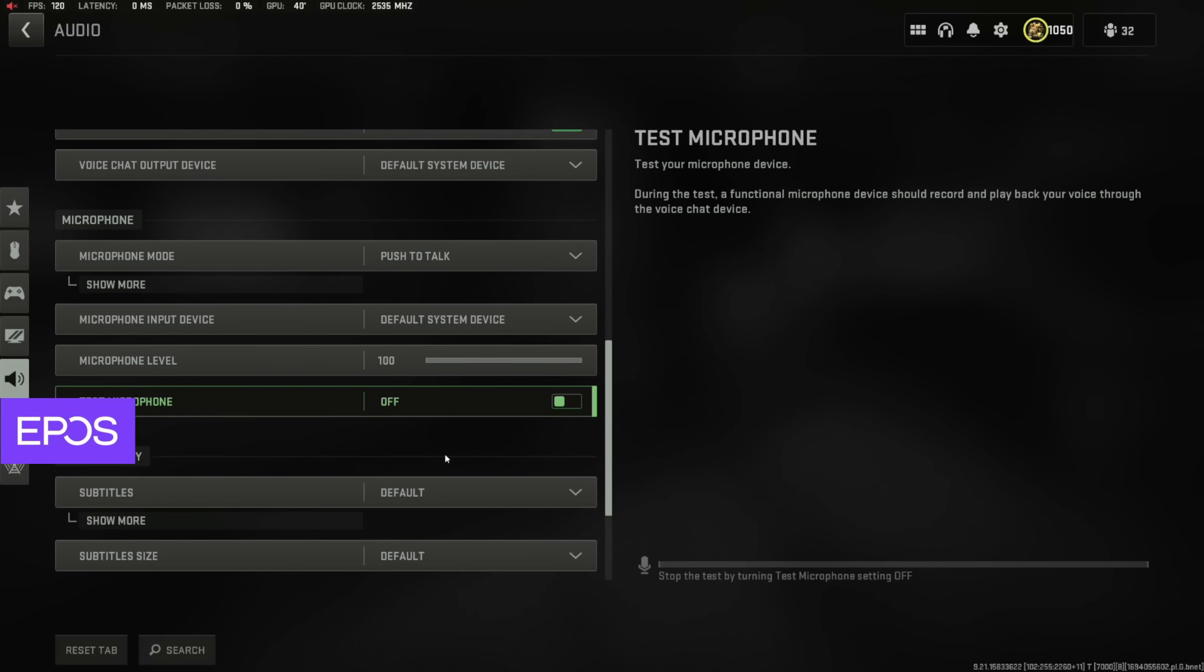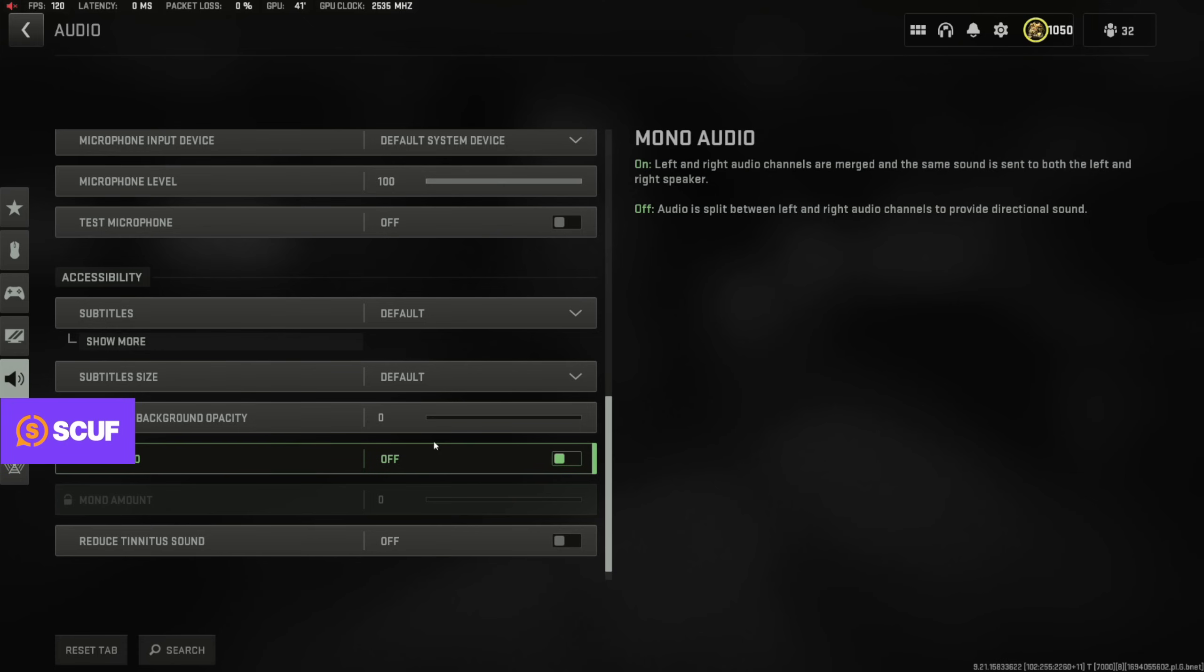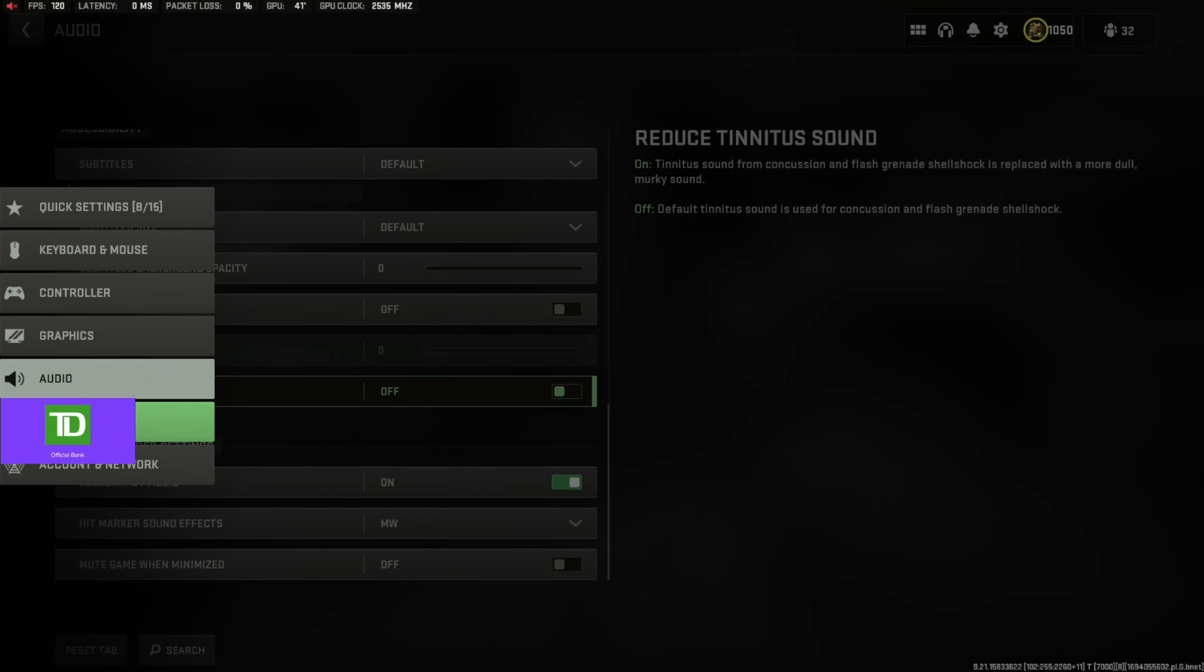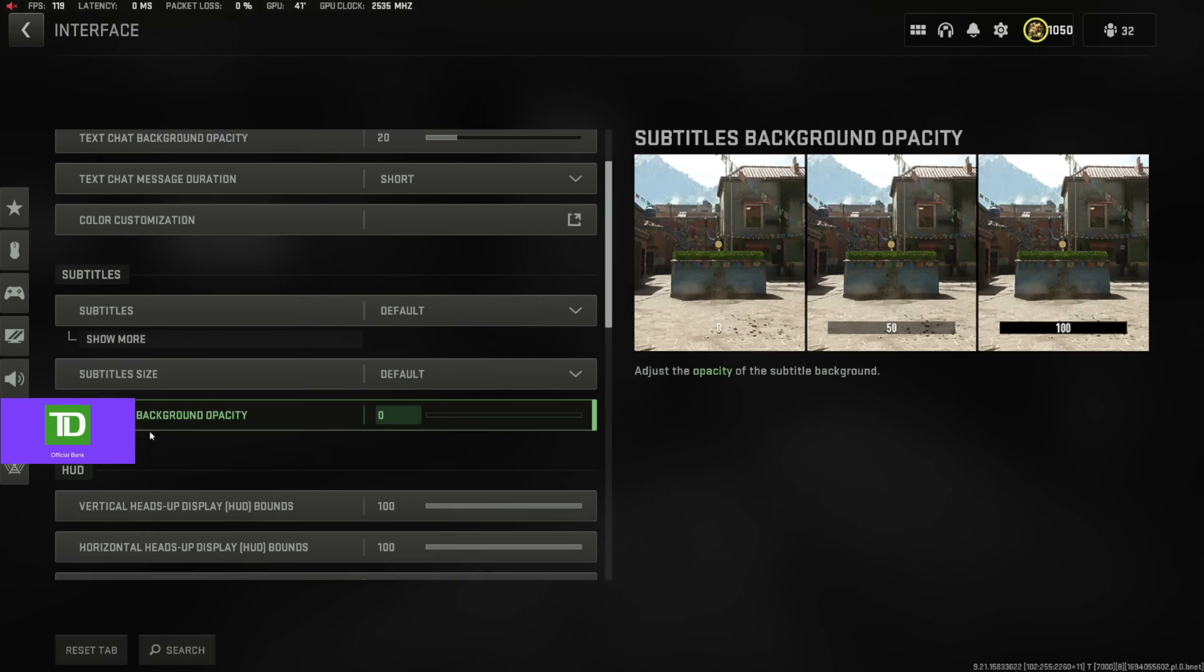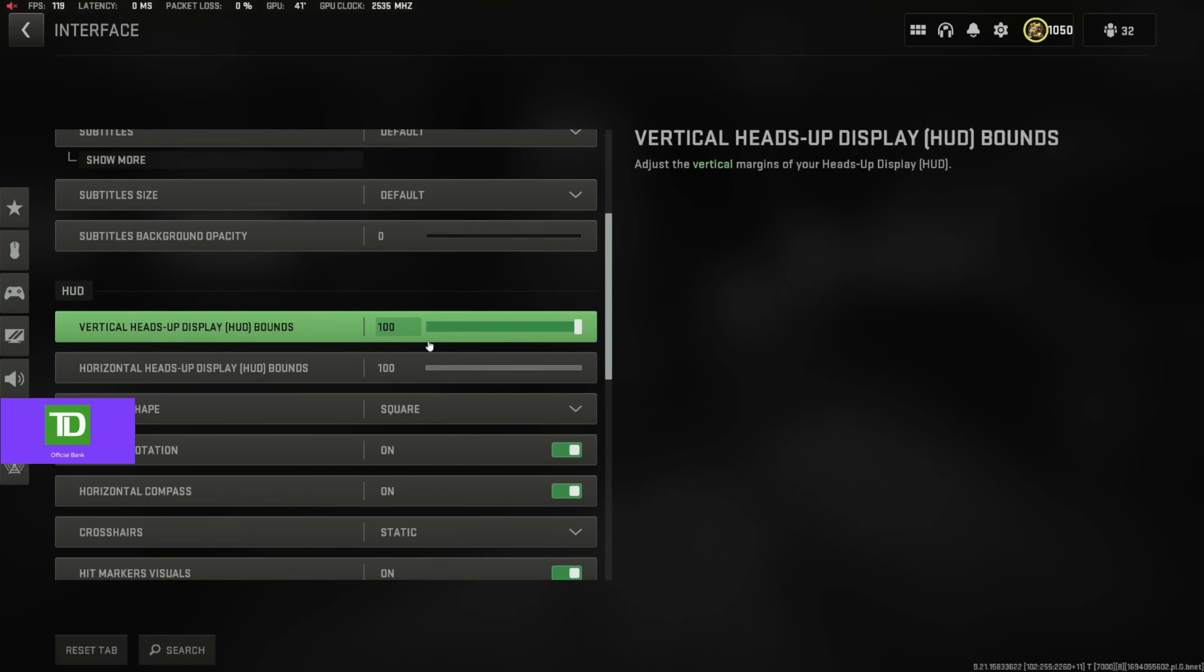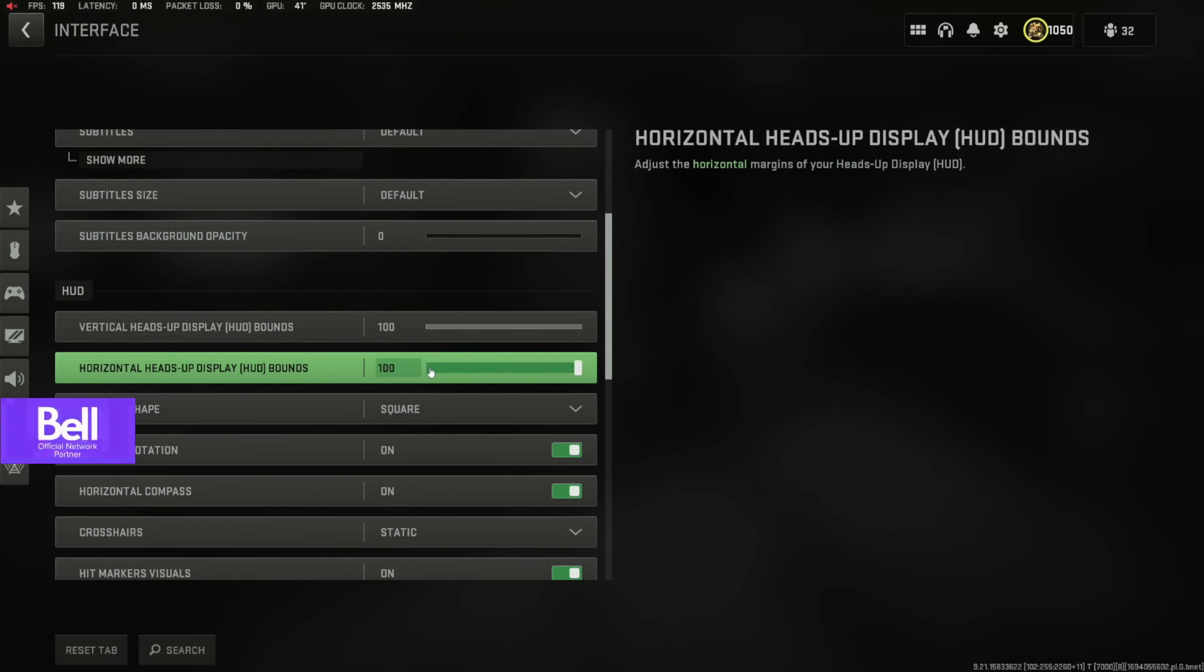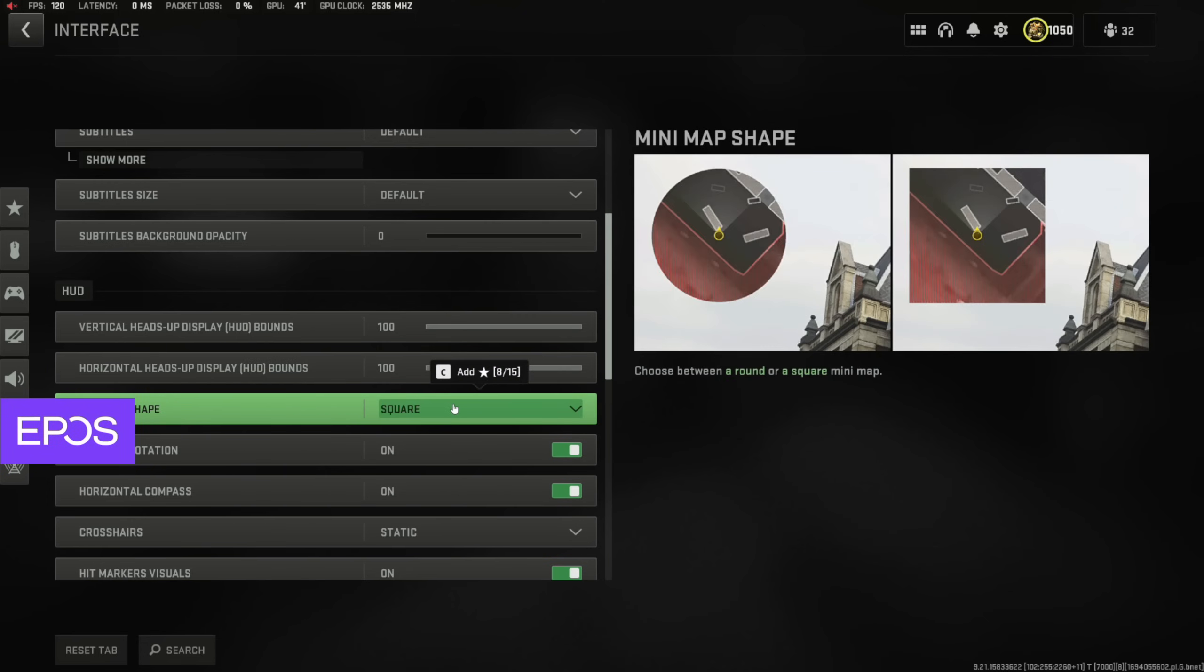And that pretty much wraps it up for the settings. I covered the weapon camos, the calling cards, the HUD, and the loudness EQ. So basically the secret settings, just for people who didn't know, I was talking about the HUD, talking about the loudness EQ, and the calling card and weapon thing.